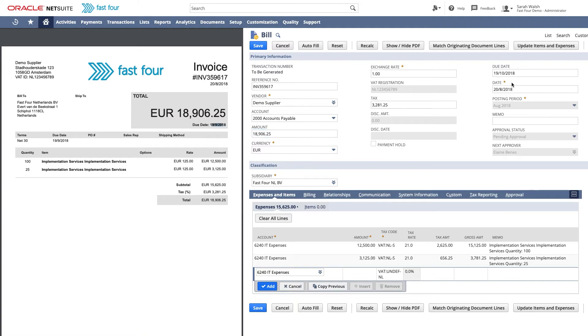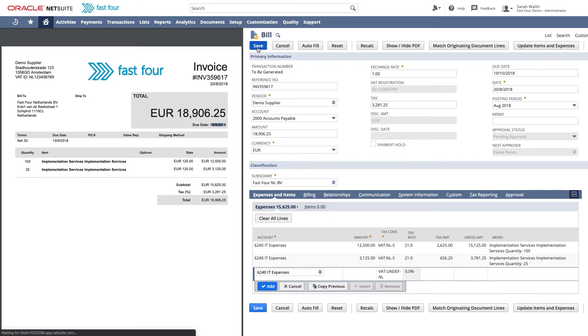I am happy with this bill and press save. The vendor bill is saved and the approval workflow starts. Notice I did not have to change any fields.